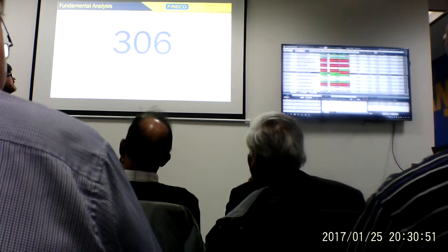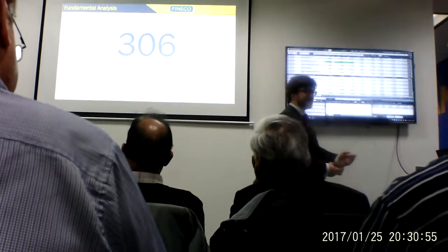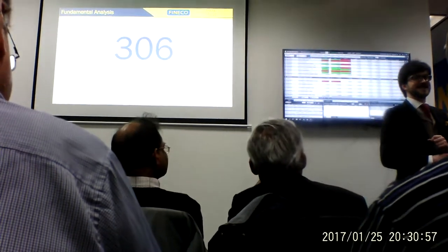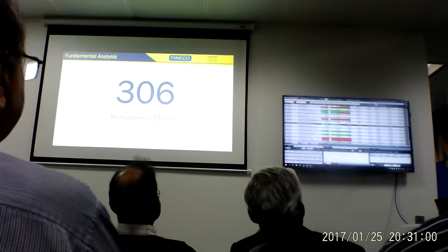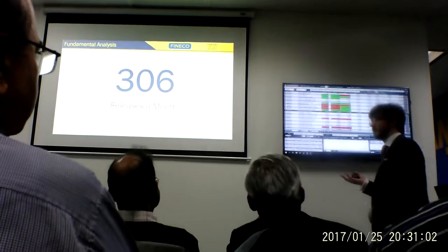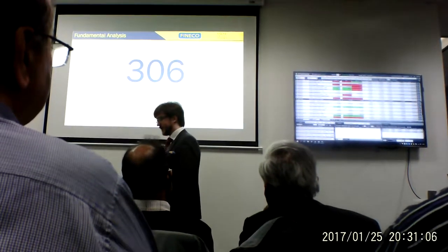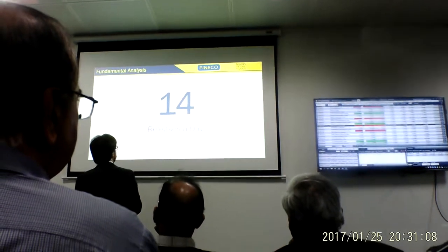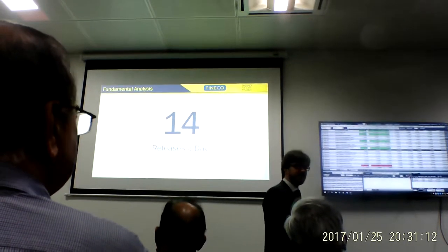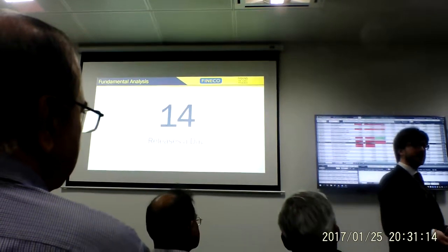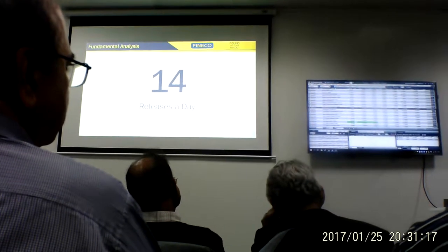Let's come on to the news. On average, every month there are 306 releases — which comes down to 14 releases a day that affect your markets, affect what you're trading, and impact the volumes and directions of markets.